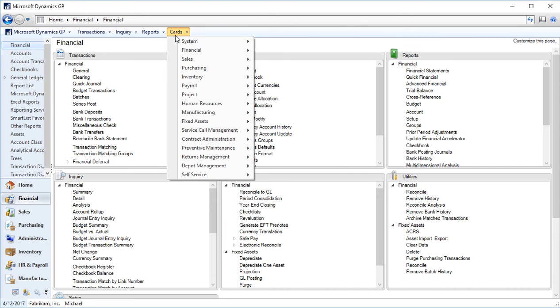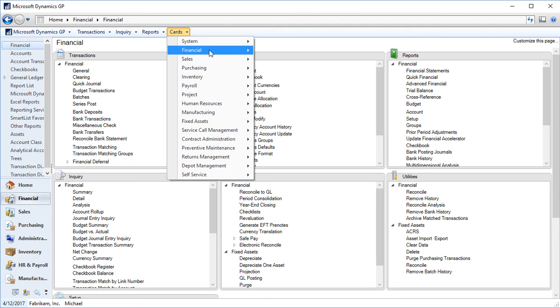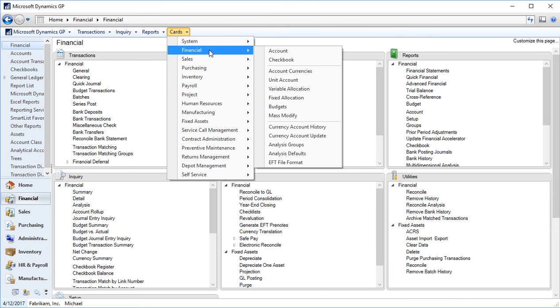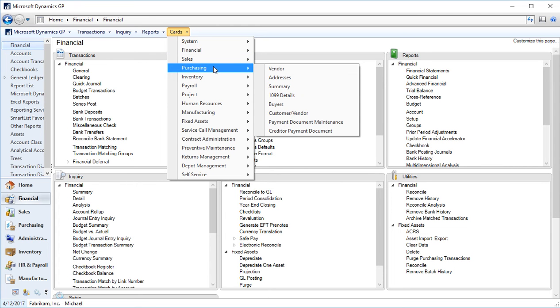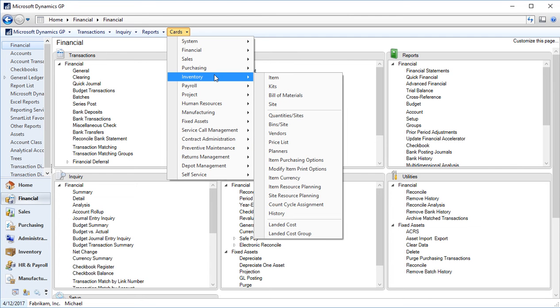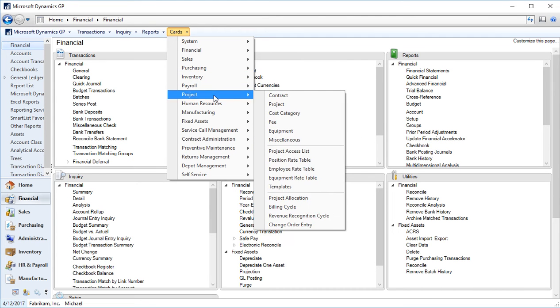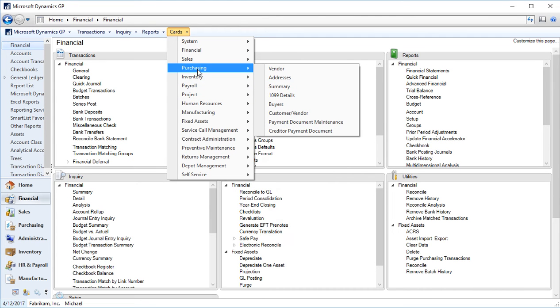Your cards dropdown. Your cards, if you think of a traditional paper type system, if you think of a Rolodex, you would have cards within your Rolodex that are your contacts for your customers or vendors. So your cards are those master record files. So in financial, your cards would be your general ledger accounts, your bank accounts versus sales. You have your customers, your addresses, salespersons and purchasing. You have your vendors, your buyers, inventory, you have your item cards. And across the different series you have, you'll have cards that are specific to the series you were looking at.